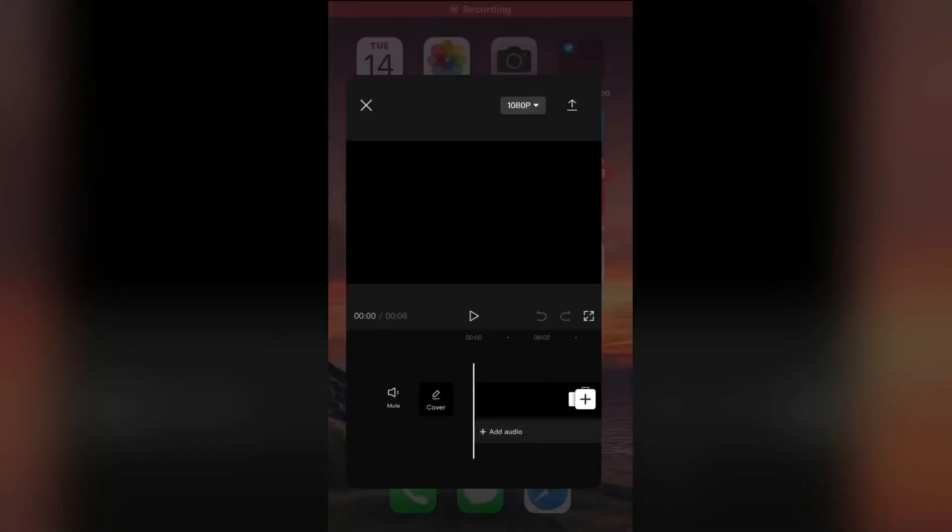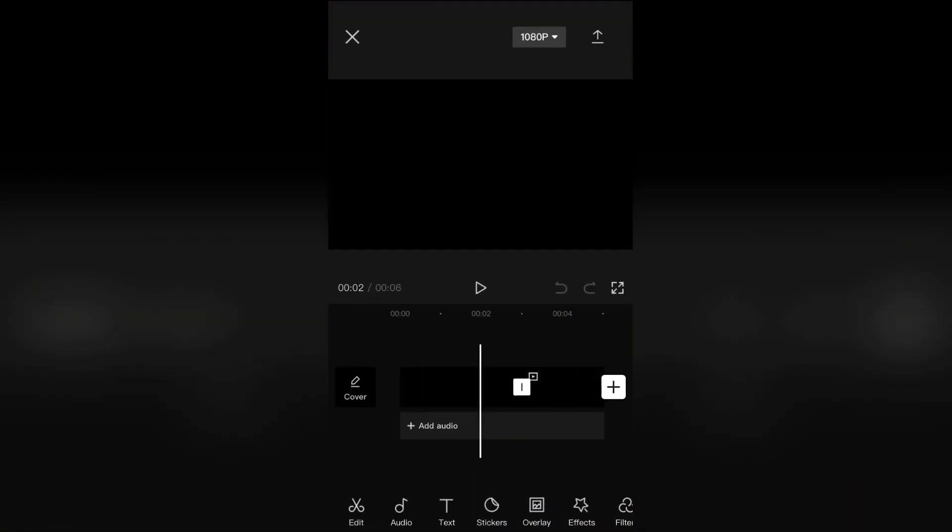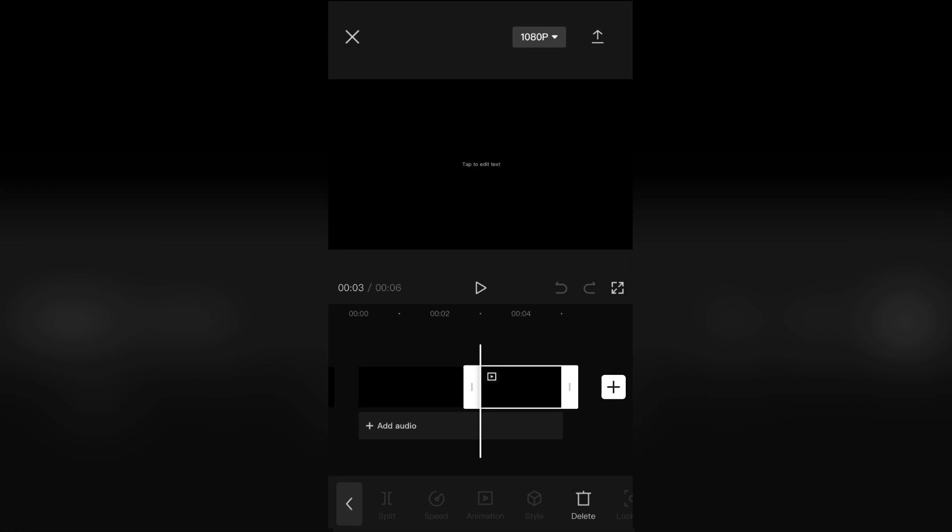Let's learn how to make your text glow and fade in CapCut. So this is a pretty cool trick, so just follow my steps.